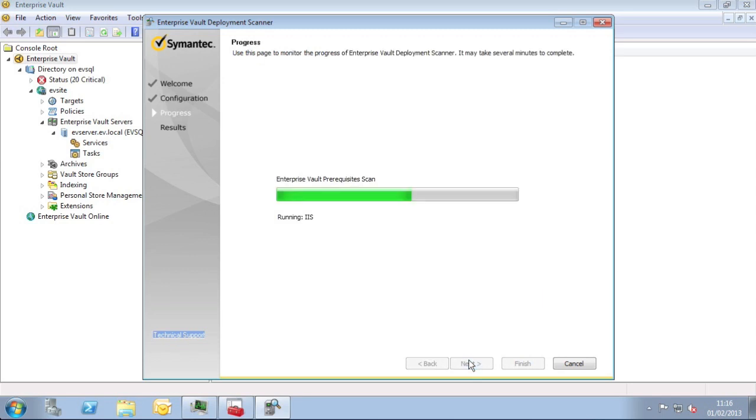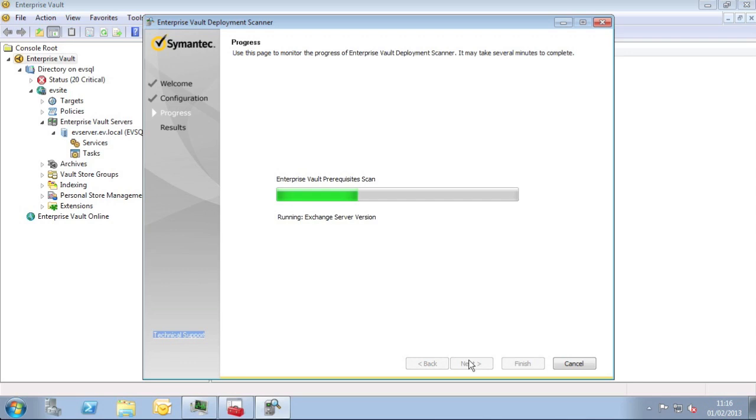The Deployment Scanner will run the tests on the server and all the other locations that we specified. This sometimes takes a few minutes, so just bear with it while it goes through. One of the reasons for entering, for example, a SharePoint server name would be to have Deployment Scanner check the server for prerequisites before installing EV components on it. The checks will help make sure that you have all the prerequisites installed, that the service pack levels and all other software versions are compatible with Enterprise Vault.